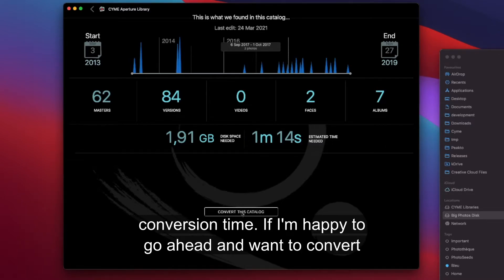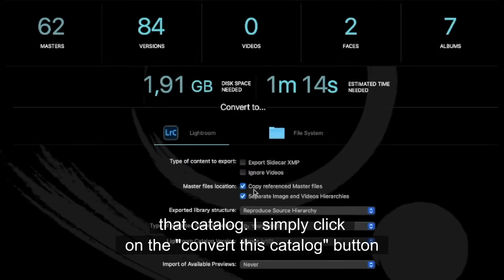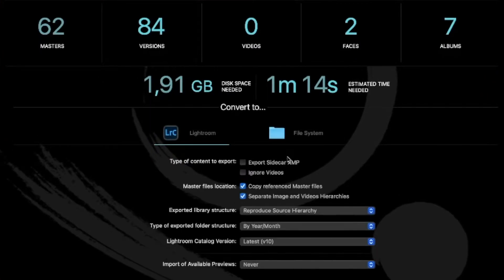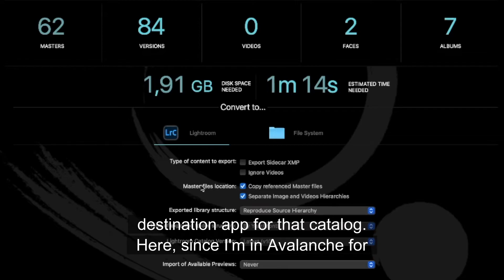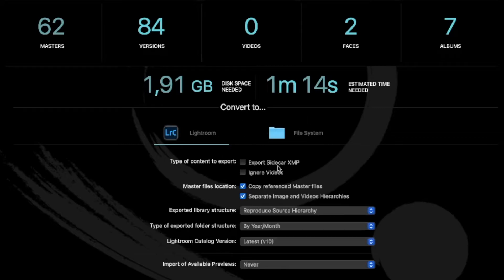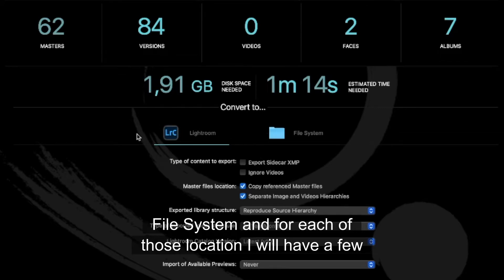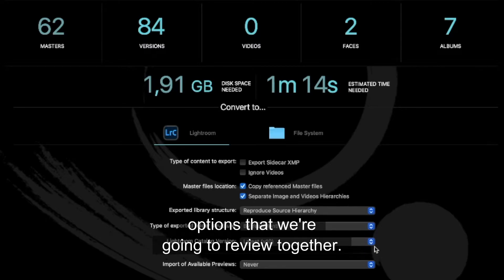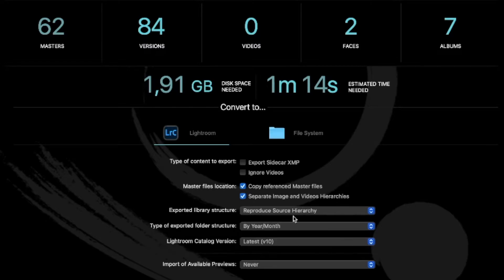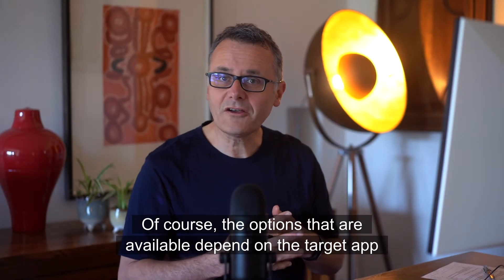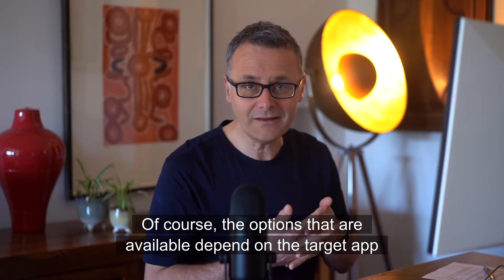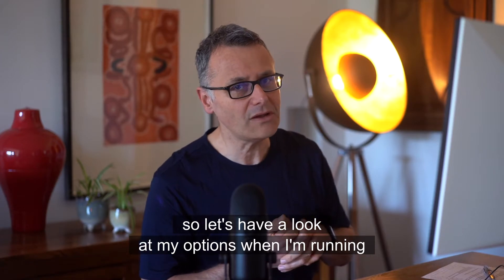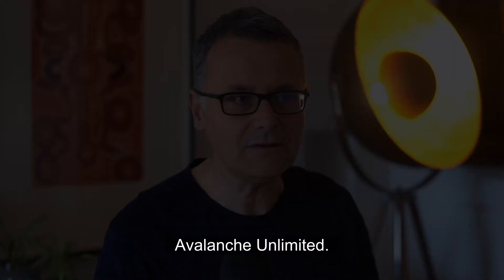If I'm happy to go ahead and want to convert that catalog I simply click on the convert this catalog button and here I'm presented with a few options that depend on the destination app for that catalog. The options that are available depend on the target app.